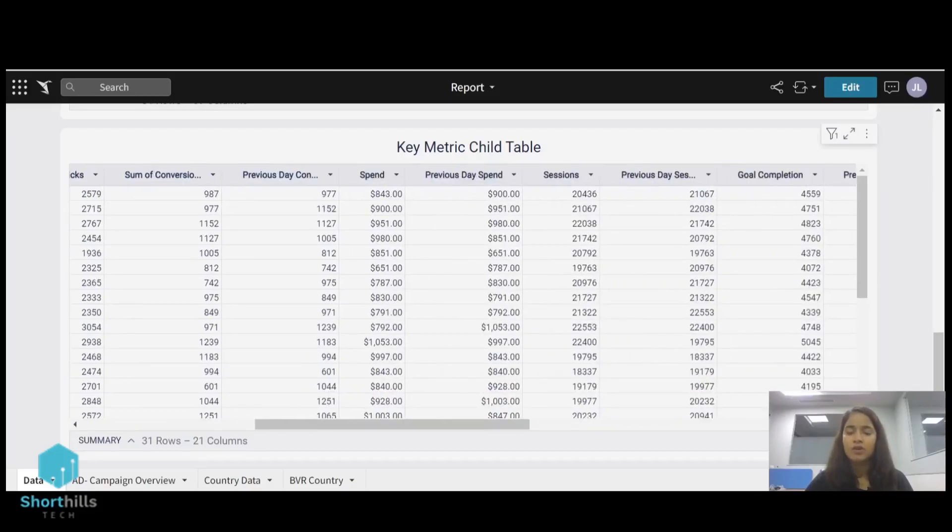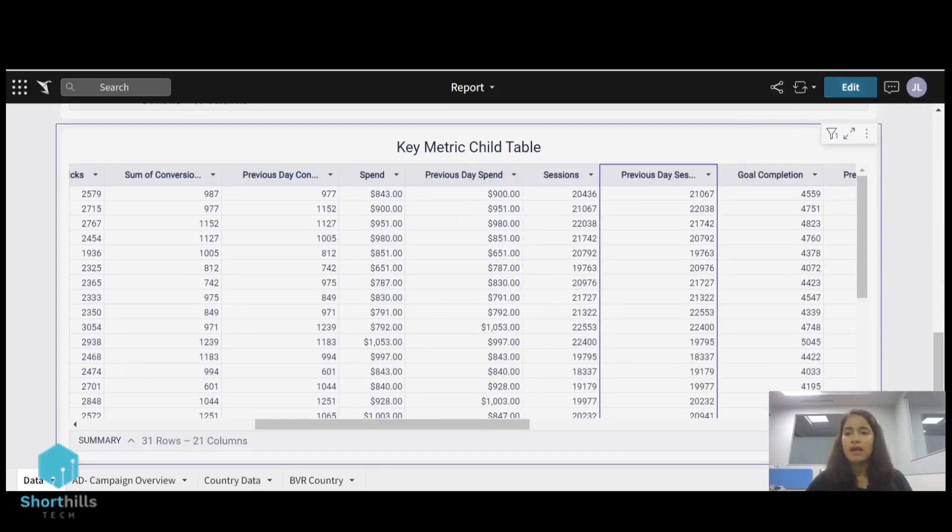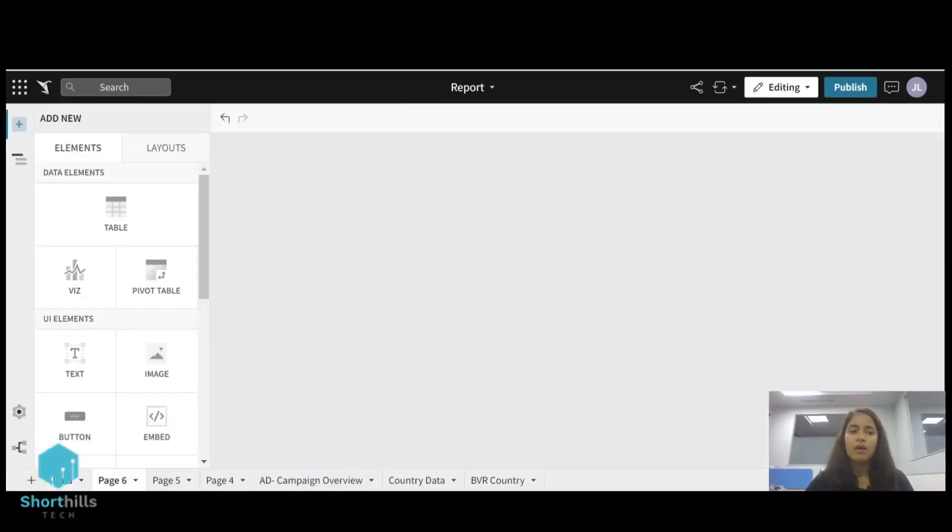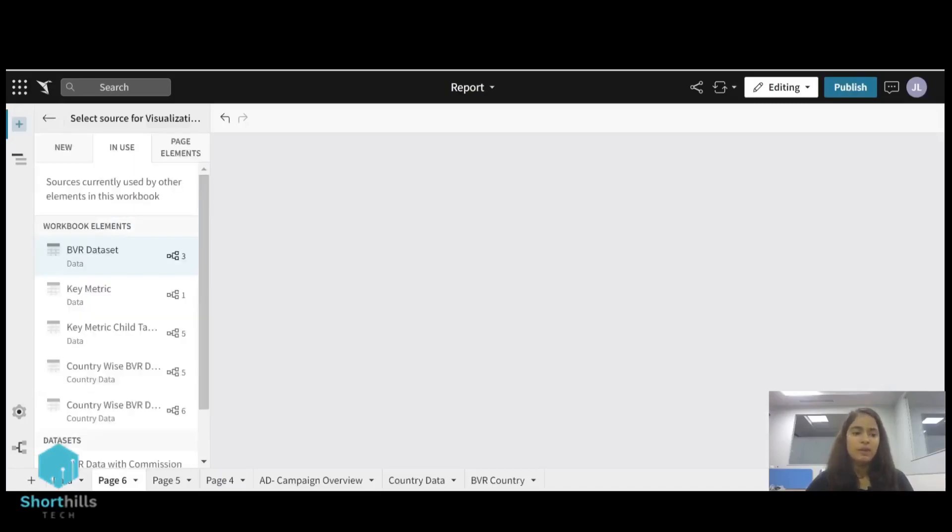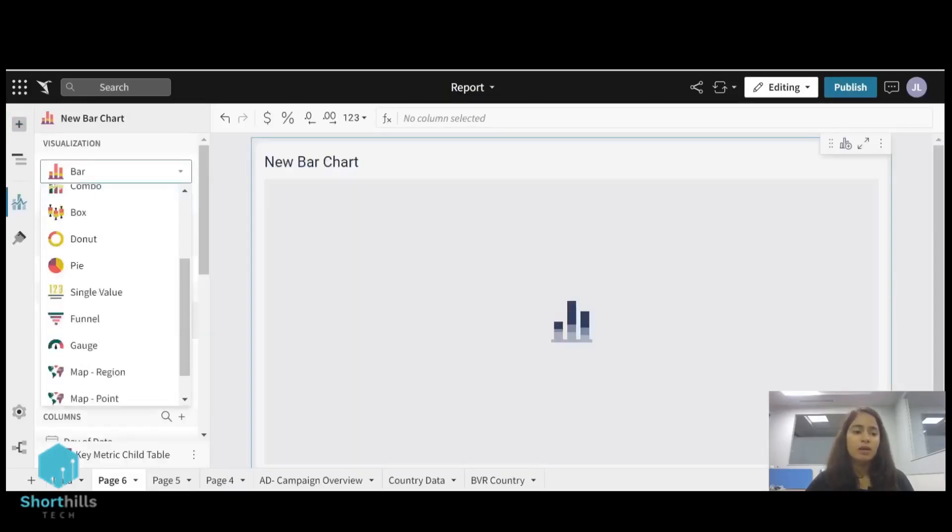So I am going to create a KPI card for sessions. These are my sessions and the previous day sessions. So first I will edit this report and add a new page to this report. I will select this visualization and from here I will select this key metric child table. And from the visualization dropdown.